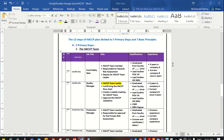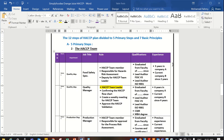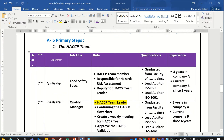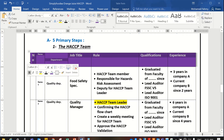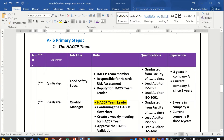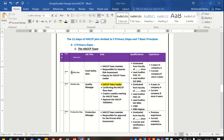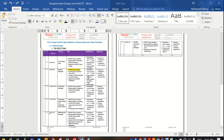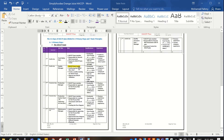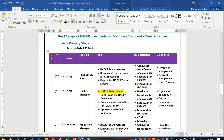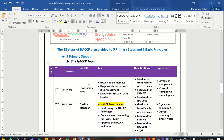Hello everybody again from Simply Foodia YouTube channel. Today we'll continue our HACCP team members, but there's a small thing I want to show you about this table and the view of the table. As you can see, this is the view of the table of the team members, but there are very many words in the same cell, so it's better to set the view of the paper to landscape.